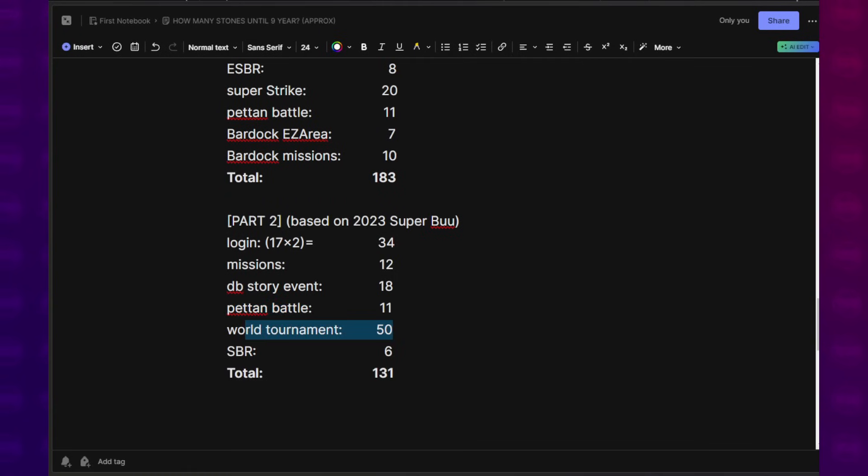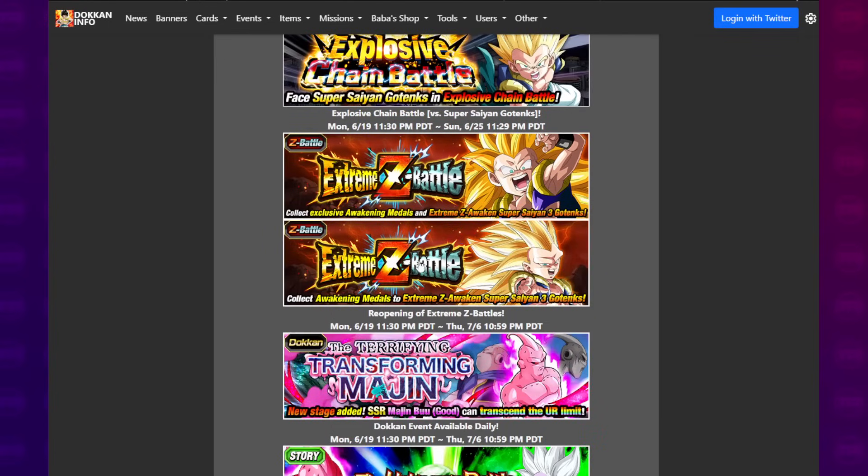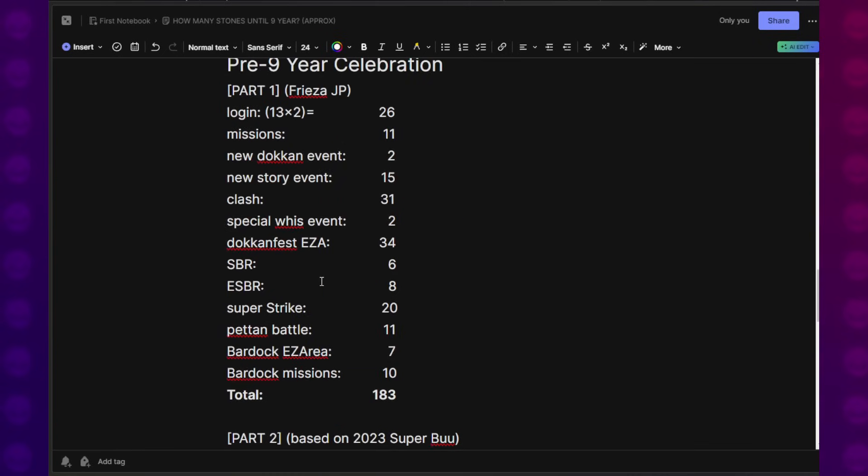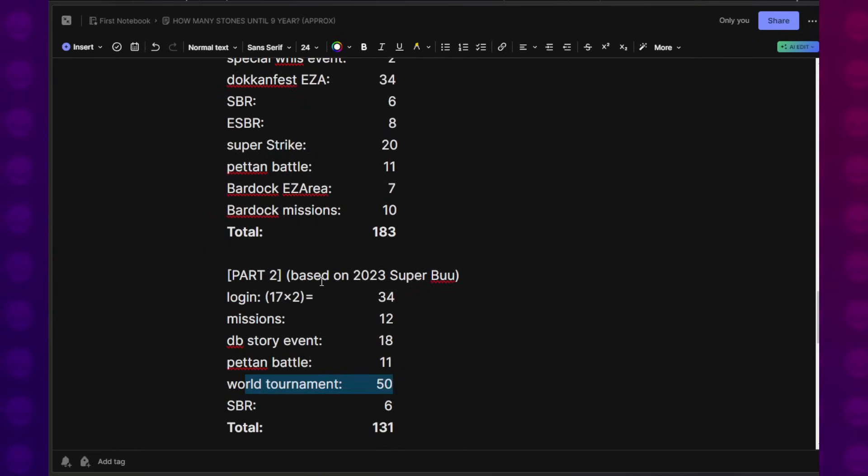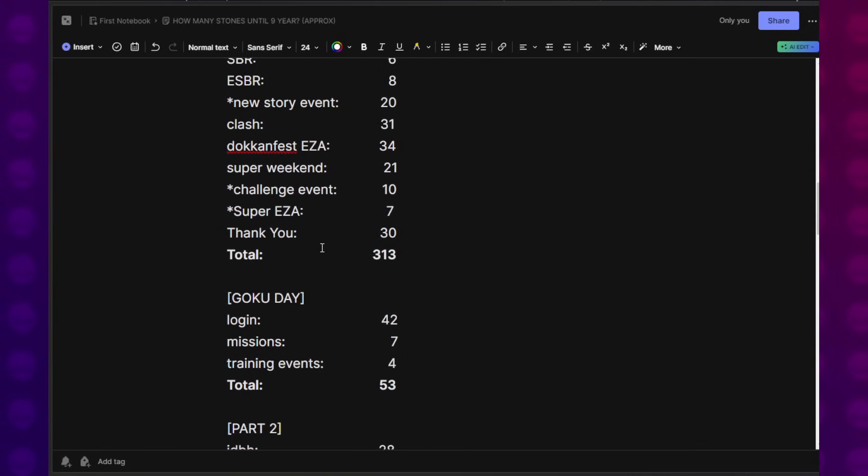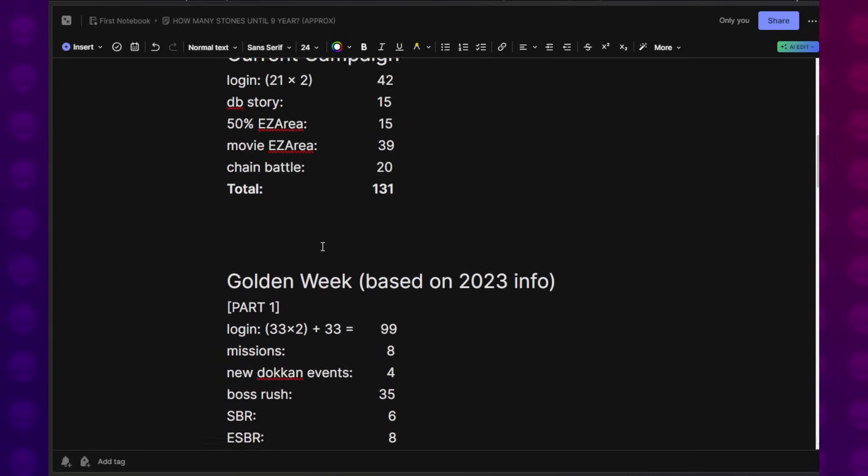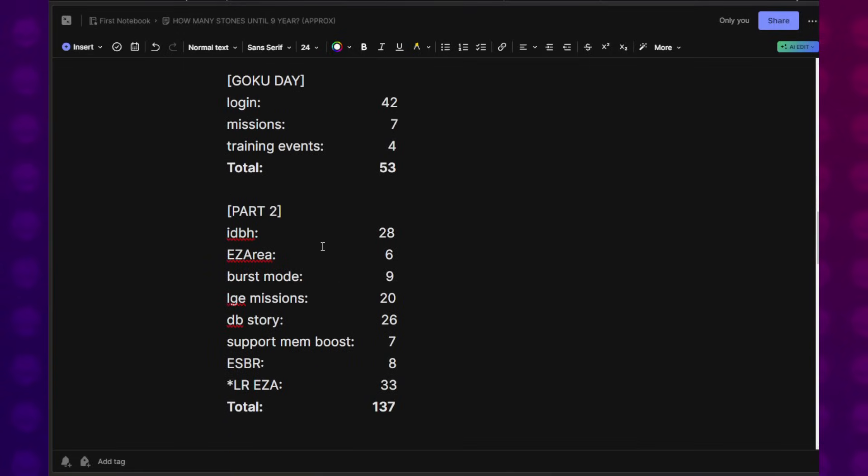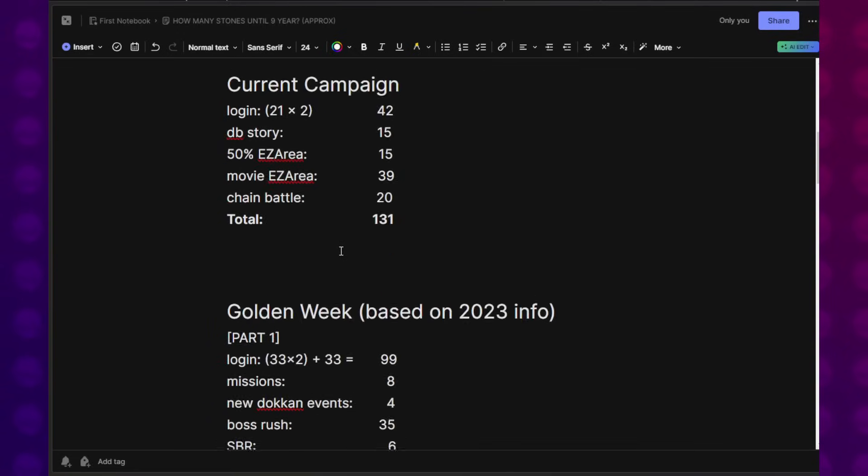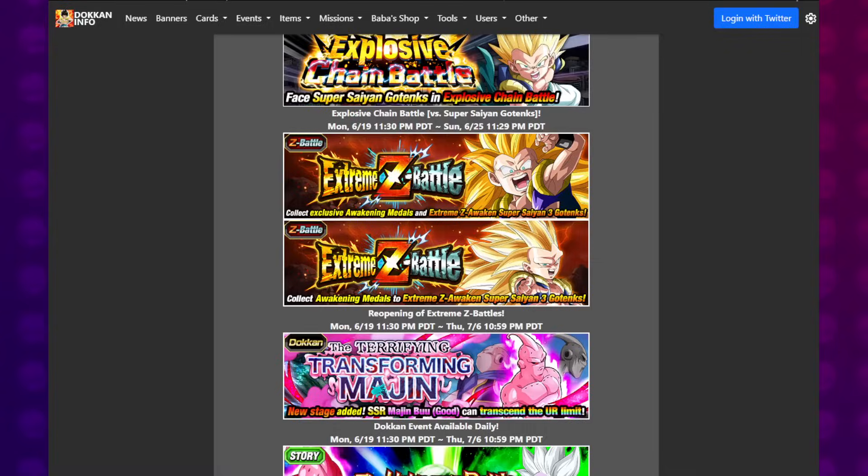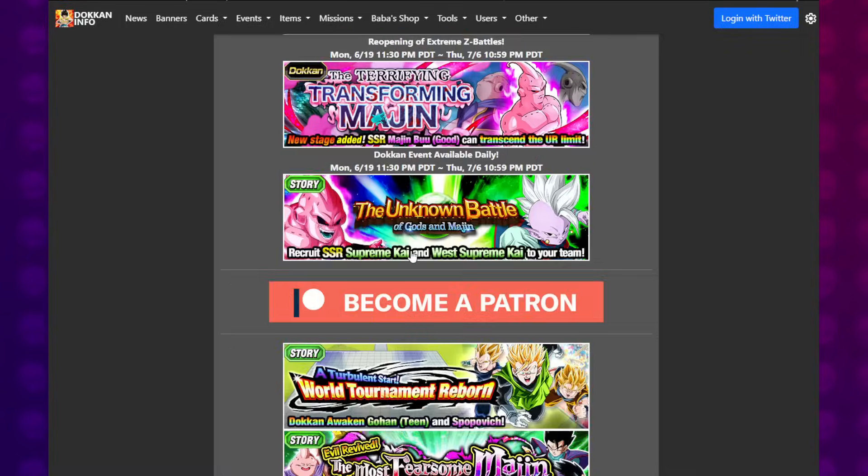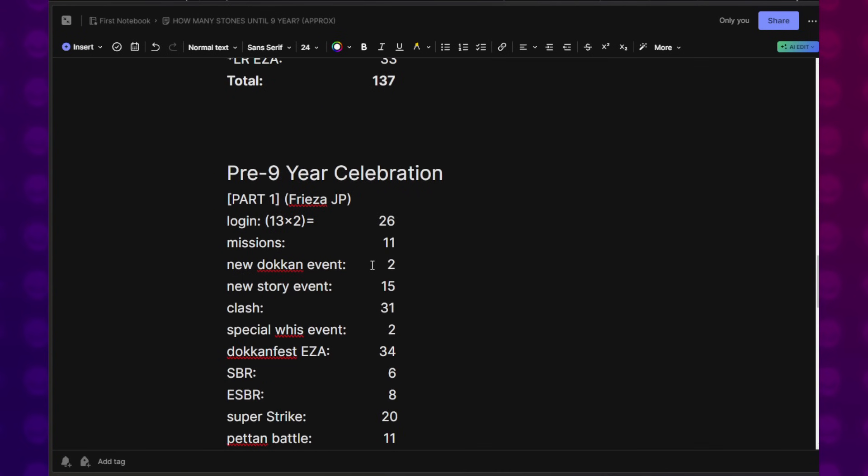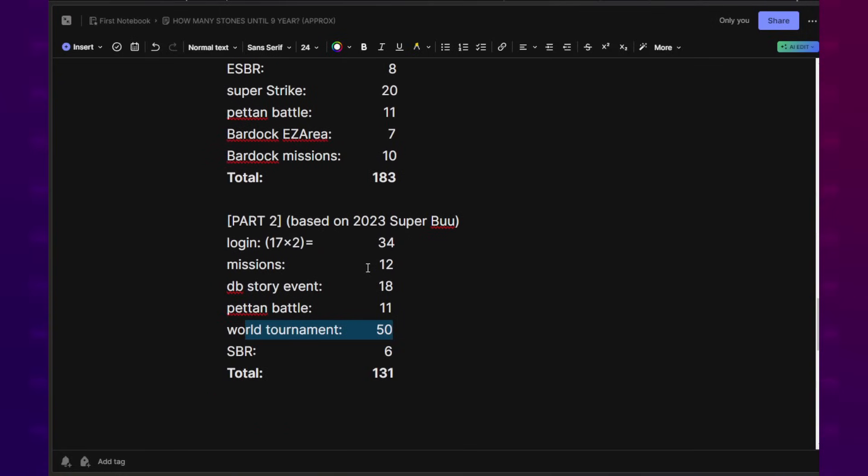Peton Battle, 11 Dragon Stones. World Tournament, 50 Dragon Stones. This is the only one that shows the World Tournament. I think Global is still like 3 World Tournaments behind. So for all we know, World Tournament could appear more often than not. Maybe we get an extra World Tournament during Golden Week that JP doesn't get. I'm not accounting for any of that. SBR. That brings the total to 131.